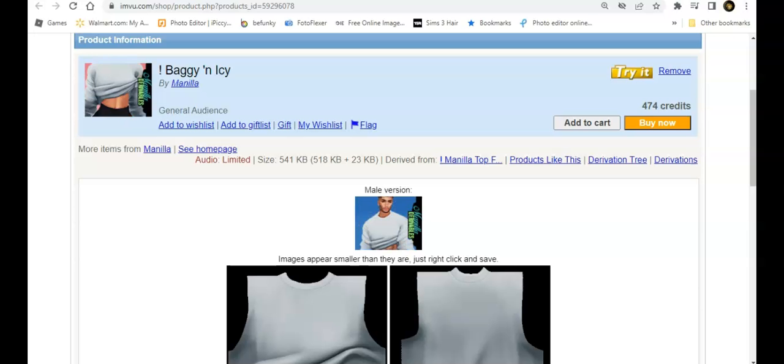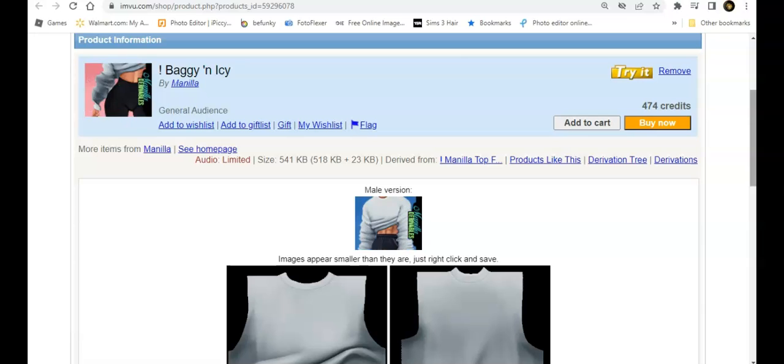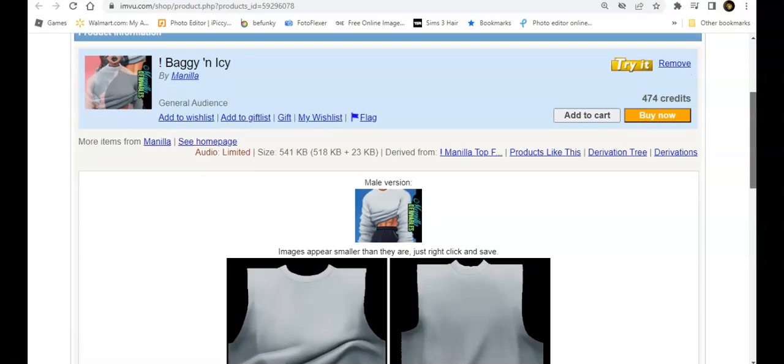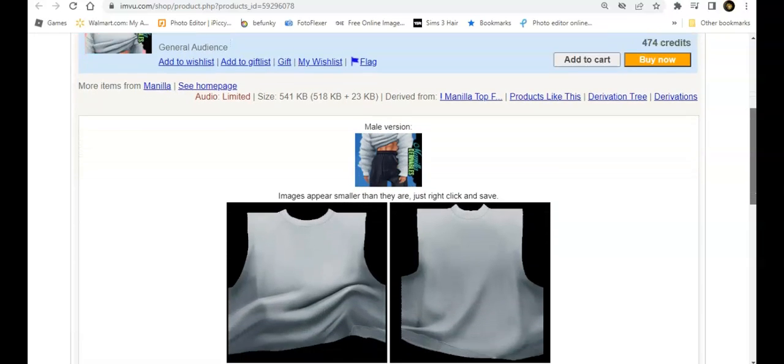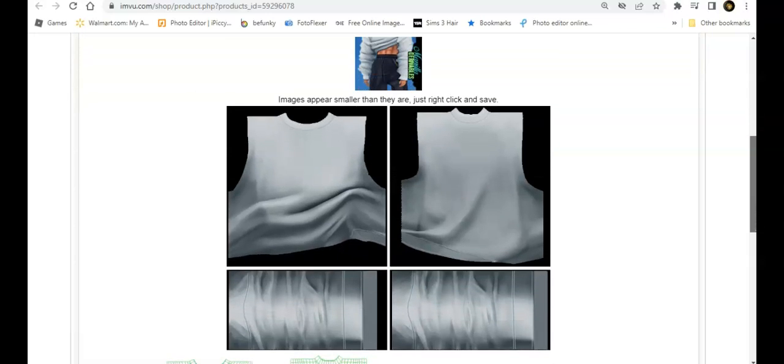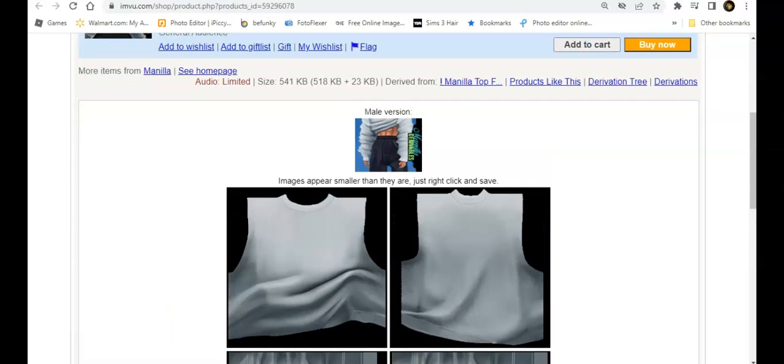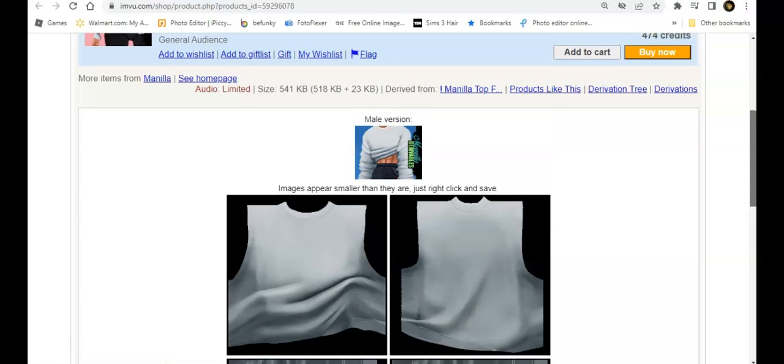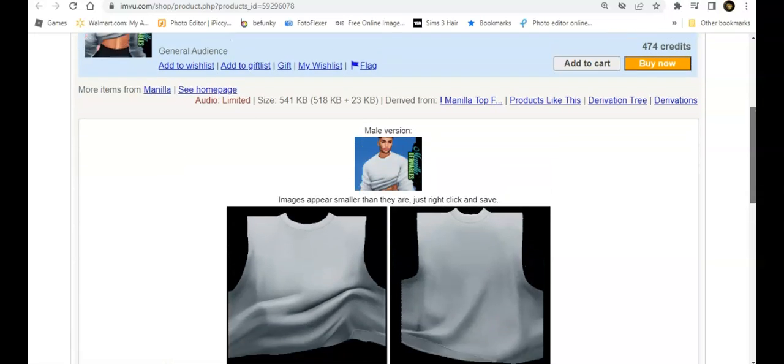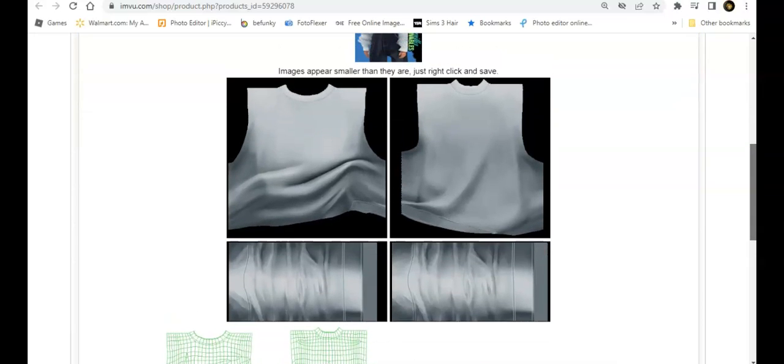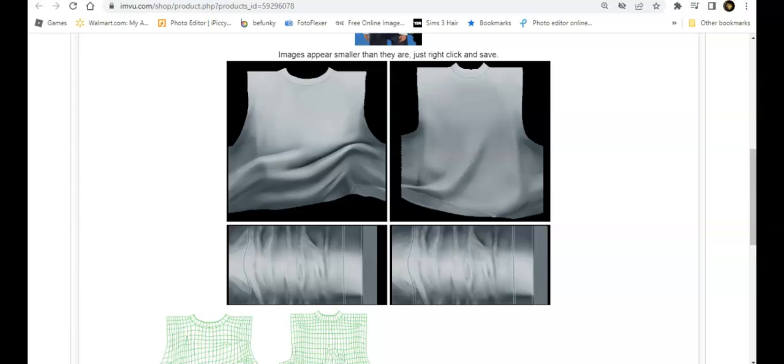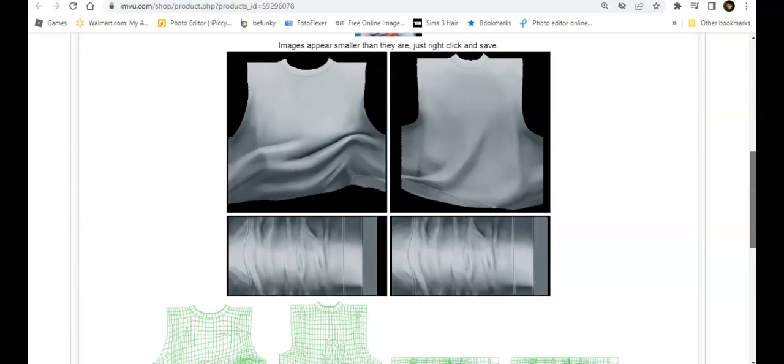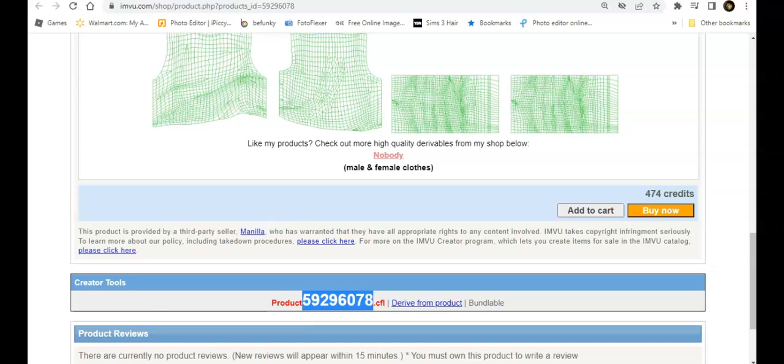The person that I chose was Manila, as I said before. I love deriving from Manila—they have some good stuff. They have male versions and female versions. I chose the baggy and icy top. It comes in four parts, so you want to right-click, save all these images, then scroll down and copy with ctrl C. When you go into create mode, paste with ctrl V and your product will come up.